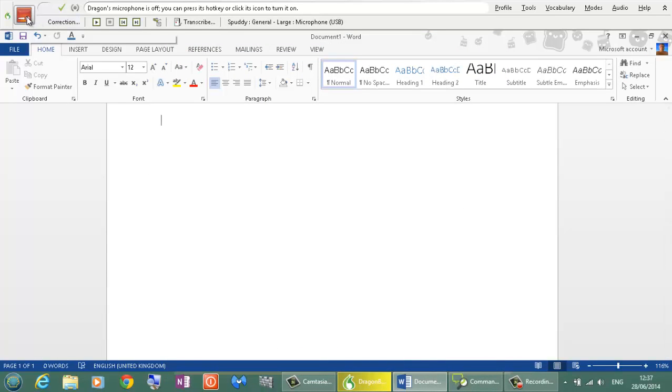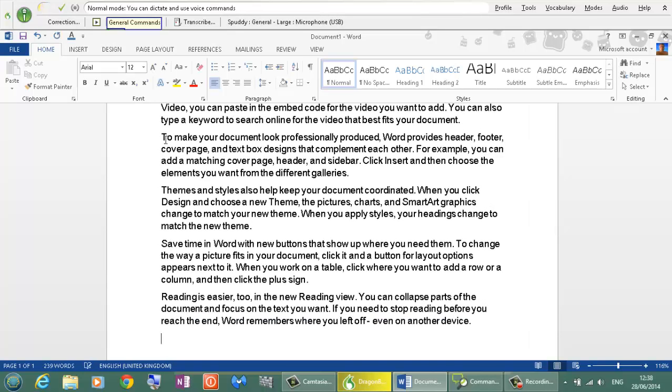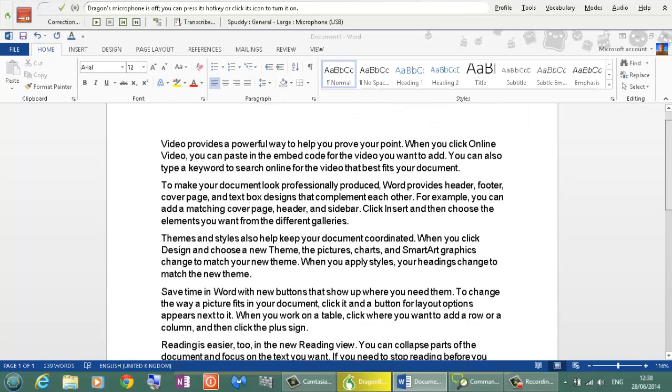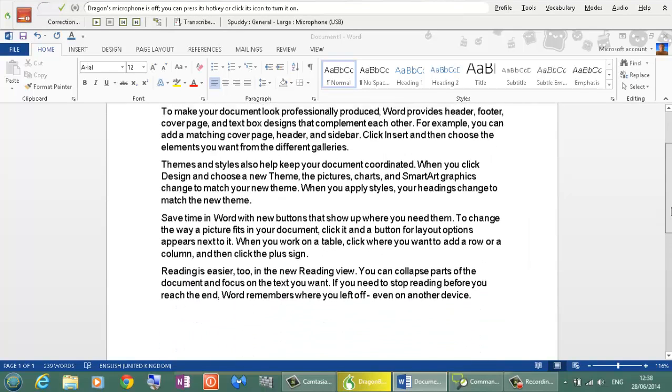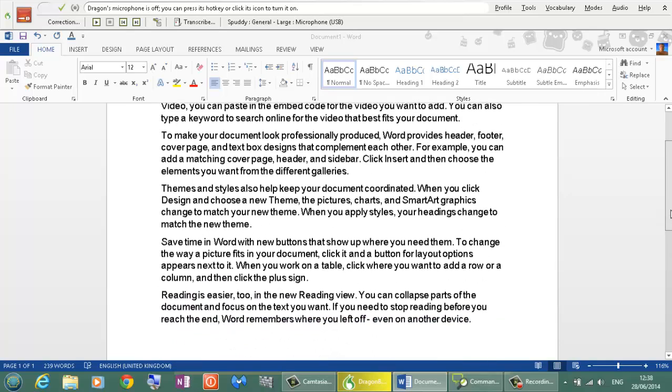I am now going to save that command General Commands at the bottom here where it says Save. And lets try it out. General Commands. So far so good. So it has opened up random text and the Enter key has activated that random text.